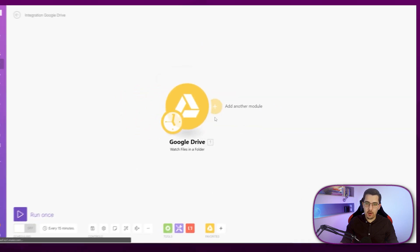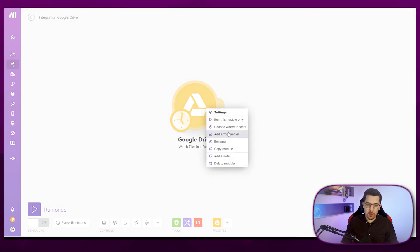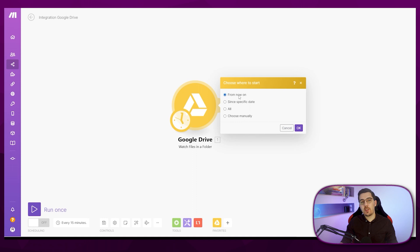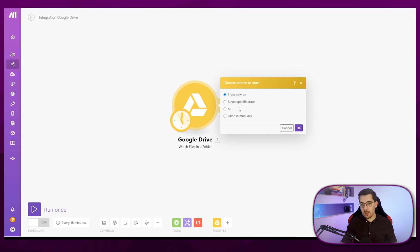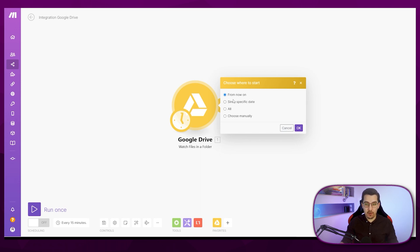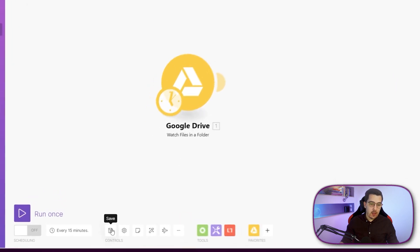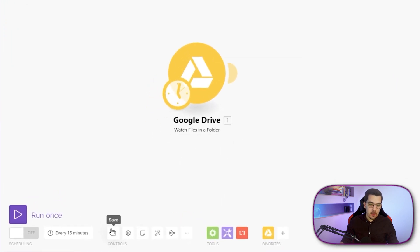We can also choose whether we want to watch only new files or all files from the past as well — since a specific date, or process all of them, or choose manually and select one of the files already inside that folder. For now, we just select 'From now on.'